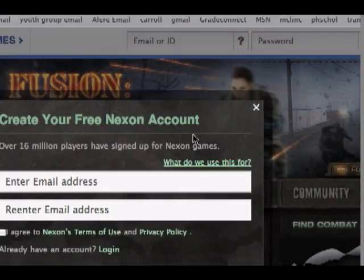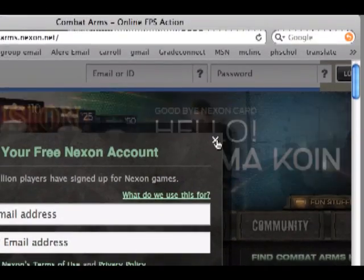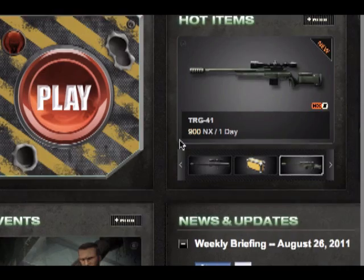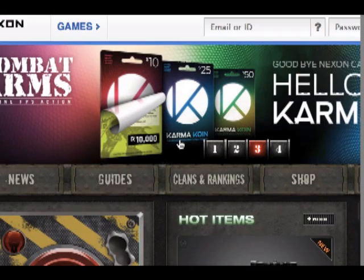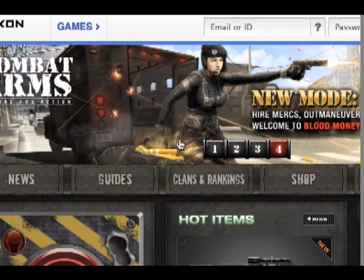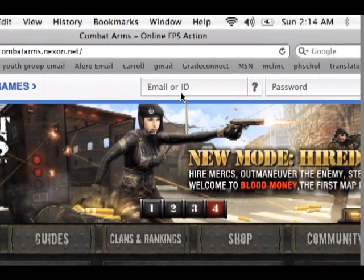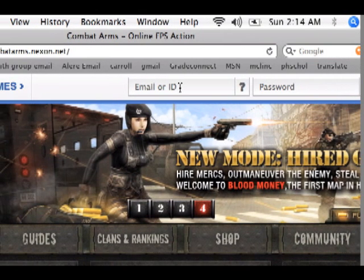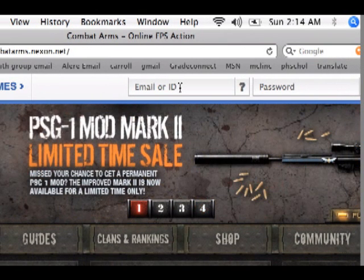All it takes is an email address. Then you go into your email — they send you an email and it says to verify your email. You click the link and you type in a password. Nothing else, no survey, and they haven't sent me one email yet.